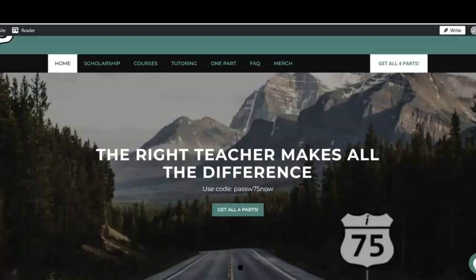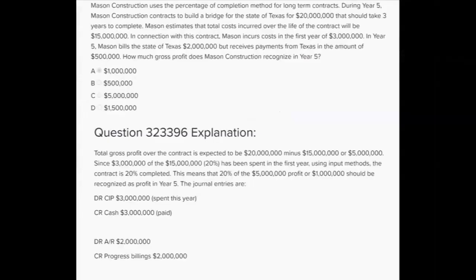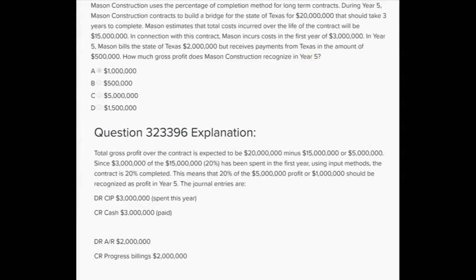Now let's do a question on long-term contracts and the percentage of completion method. How much gross profit does Mason Construction recognize in year 5? Mason uses the percentage of completion method. During year 5 they sign a contract to build a bridge for the state of Texas for $20 million, expected to take three years. Estimated total costs over the life of the contract are $15 million, so expected profit is $5 million. In year 5 they incur costs of $3 million — that's 20% of the $15 million.